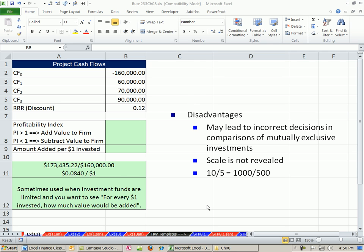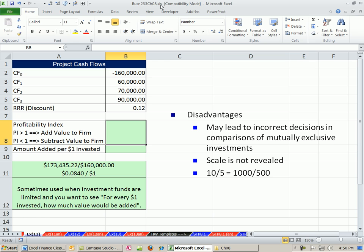Welcome to Finance in Excel video number 77. If you want to download this workbook, Chapter 8, click on the link directly below the video and scroll way down to the Excel Finance section.